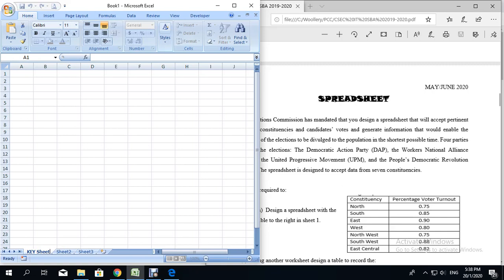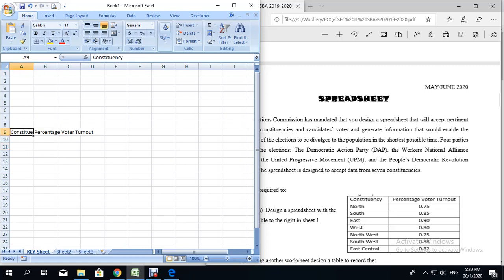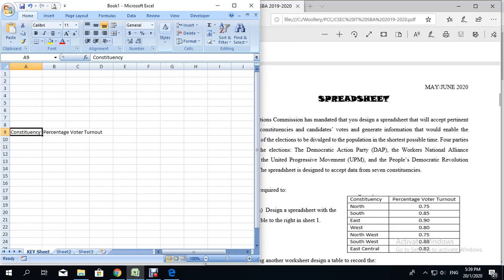We're going to put this on the key sheet and start in about row 9. We're going to start by putting 'constituency' and use the tab key to go to the next column and type 'percentage voter turnout'. Notice that the percentage voter turnout is going over into the other column, so we're going to adjust the column. We'll click between the A and B column headers, and when we get the bi-directional arrows, we double-click — that will ensure the column widens just enough.